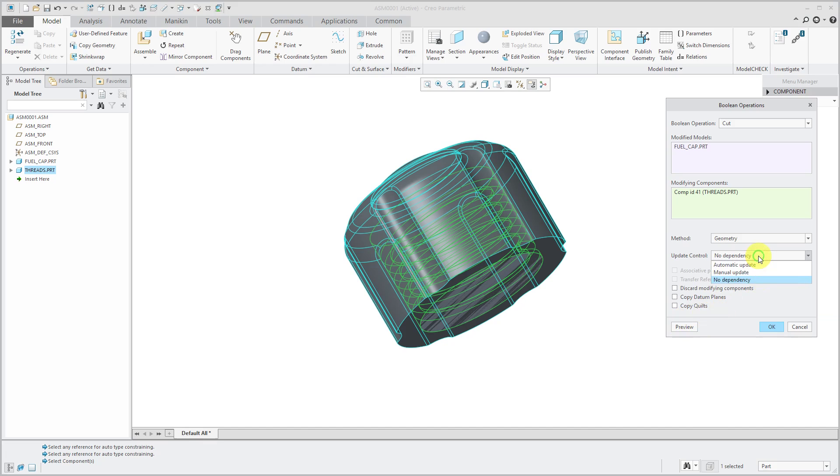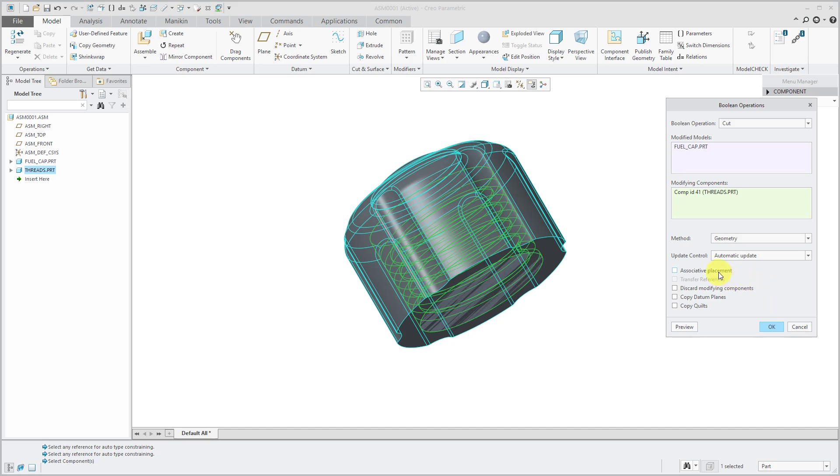Also, we have this update control. Right now, it's set to no dependency. Changes to the threads part would not update in the fuel cap after performing the cutout. If you choose automatic update, we also have this option here for associative placement.